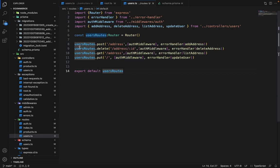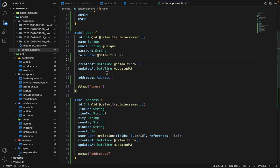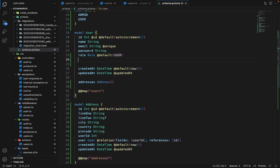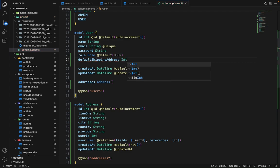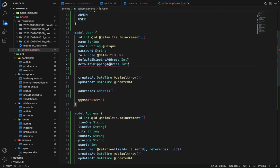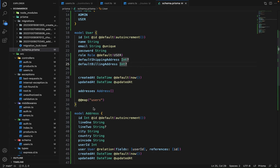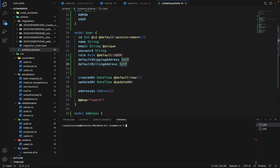Now I have to do a few things. First is to define the default shipping address and billing address in the user model. So let's do that. It will be of type int and it can be nullable, and same goes for default billing address as well. Although we are not working on the payment gateway, let's give you an idea of how things work.